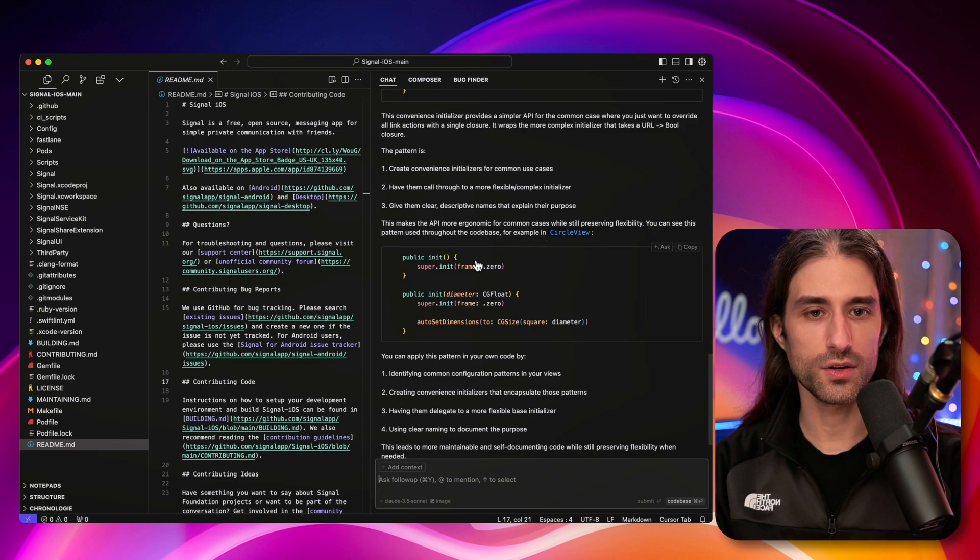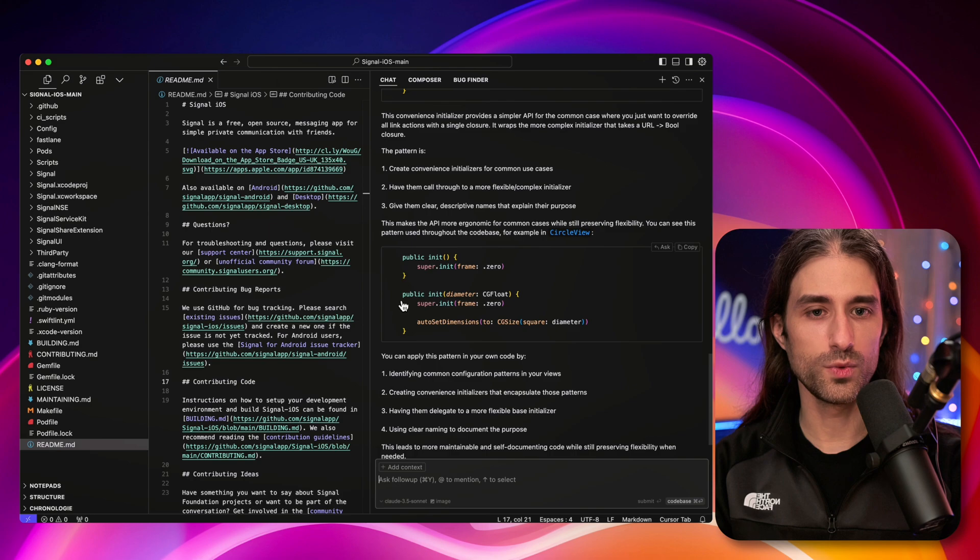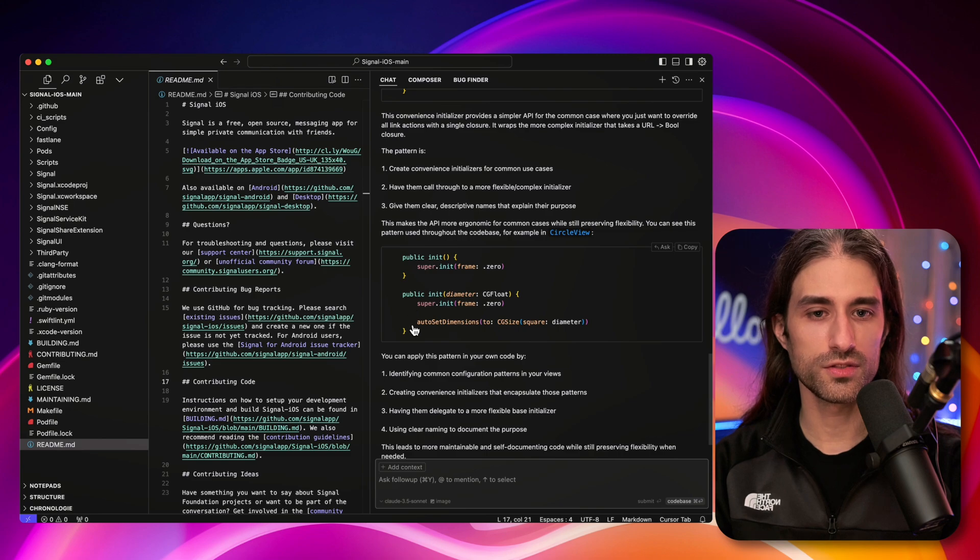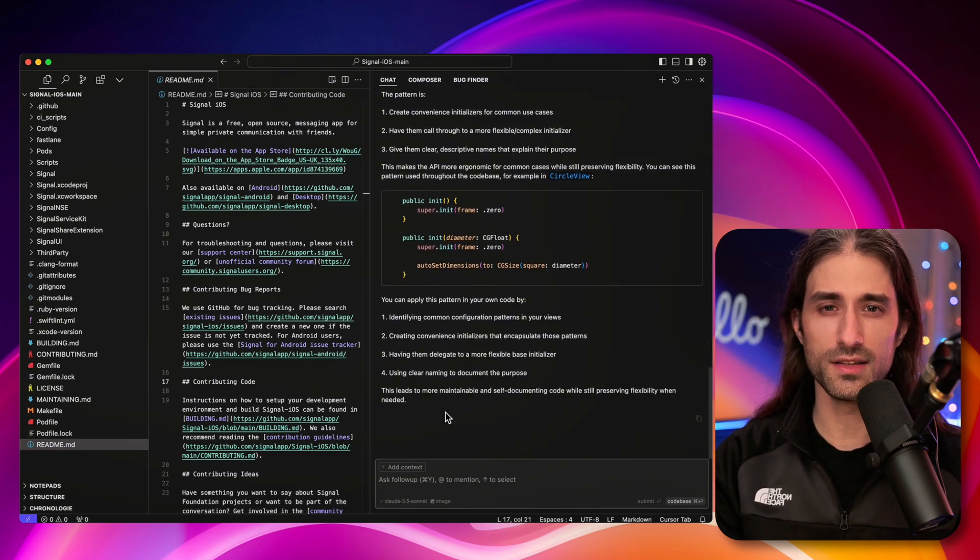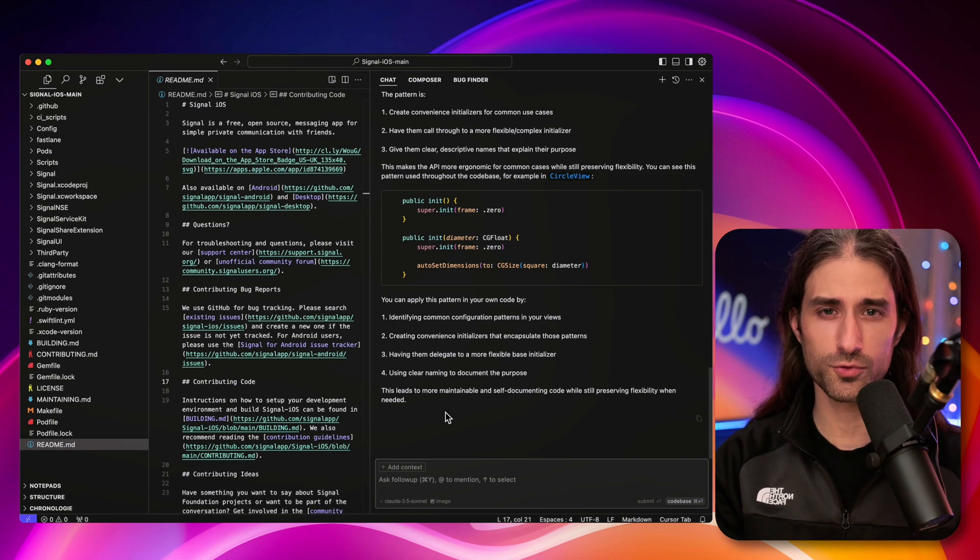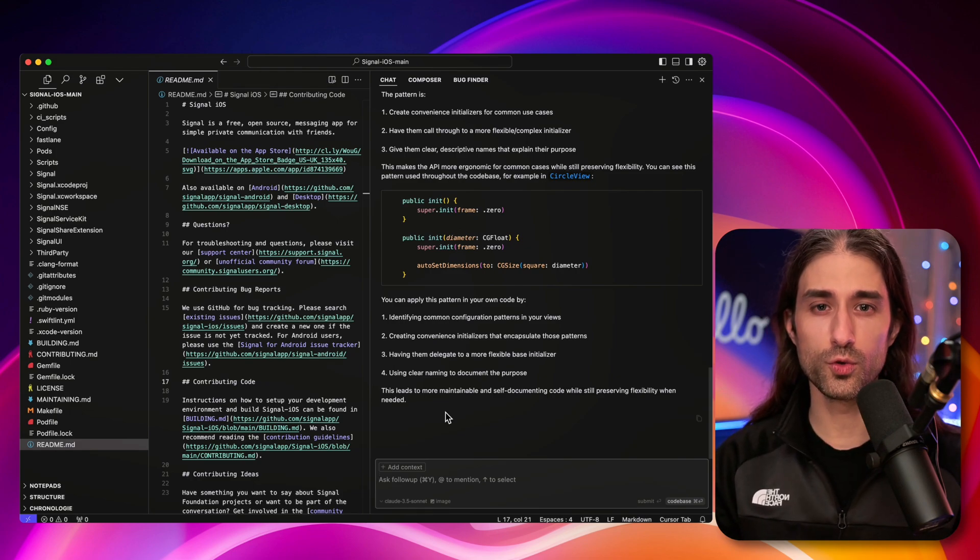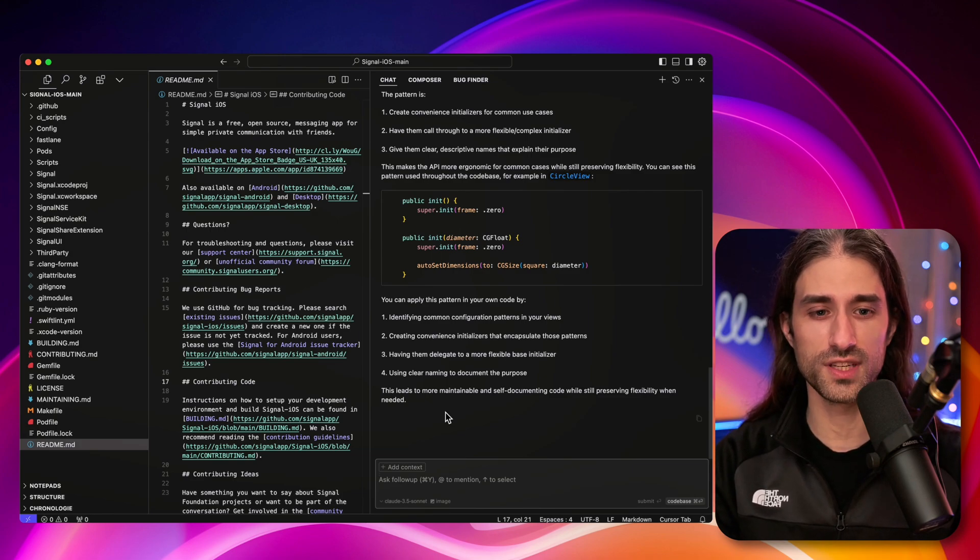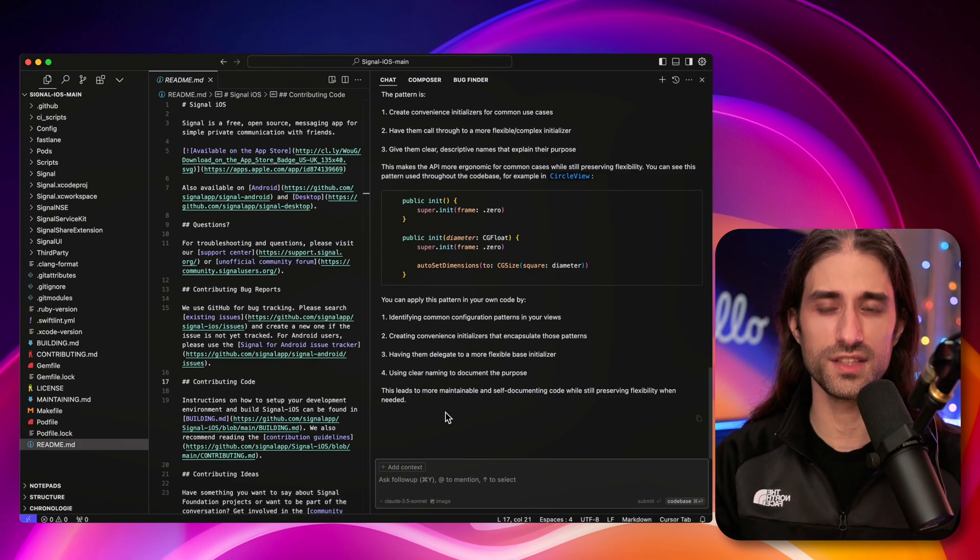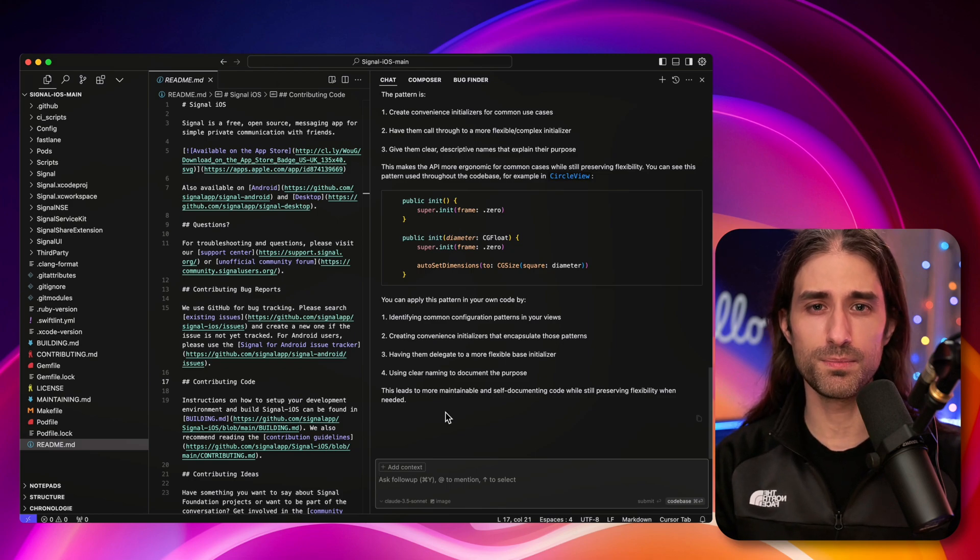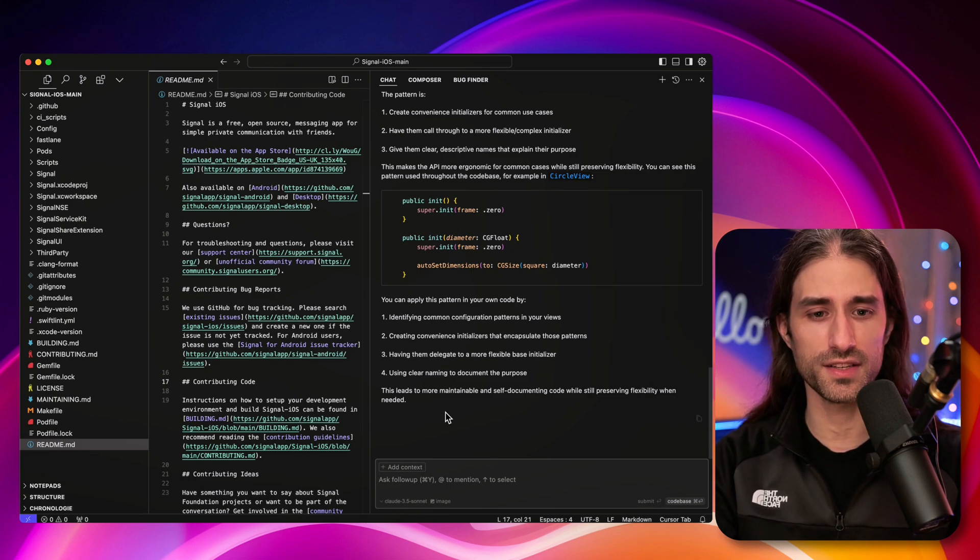This pattern creates convenience initializers for common use cases, has them call through a more flexible complex initializer, gives them clear descriptive names that explain their purpose. And this makes the API more ergonomic for common cases while still preserving flexibility. You can see this pattern used throughout the code base. For example, in CircleView, we have an init, and then we have another init with a diameter, which calls the super init with a given argument, and then runs some other code. So this time, I think the learning is a bit more interesting.